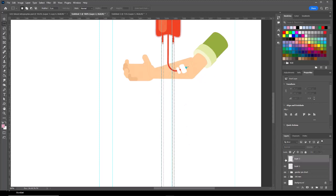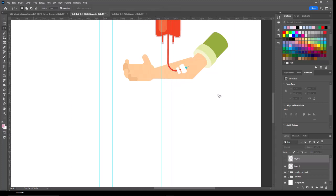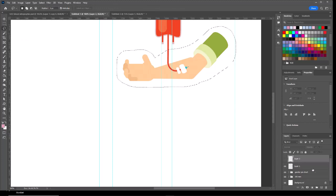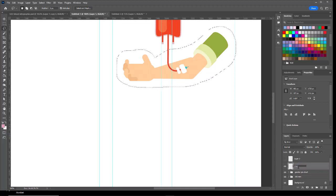I'm just going to hide that layer for now and get rid of the marching ants—Control+D. Let's take the lasso tool, and I'm going to lasso the arm. Make sure I'm on the layer of the transfusion image. In fact, I'm going to name that layer transfusion.